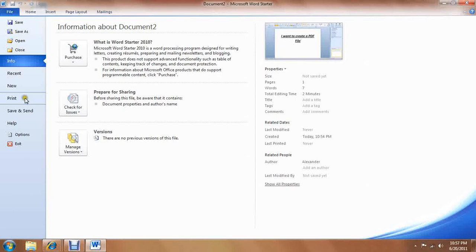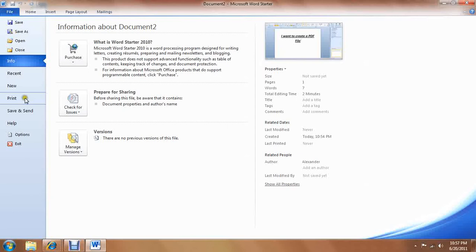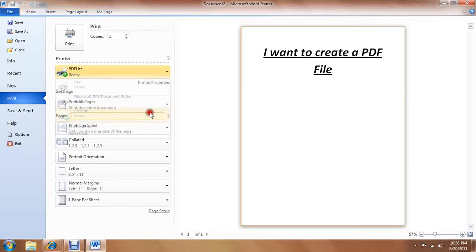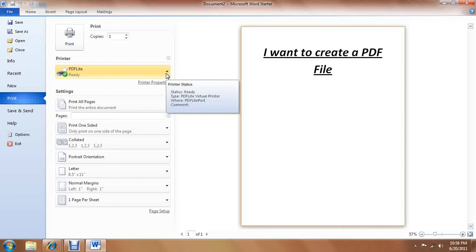Except since I have a laptop and not a computer, I'm not going to have any printers set up. So PDF Lite is the only printer icon that I'm going to get, except for faxing and XPS Document Writer.